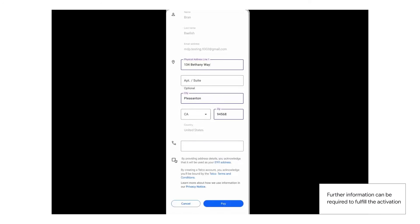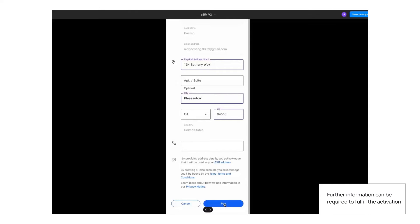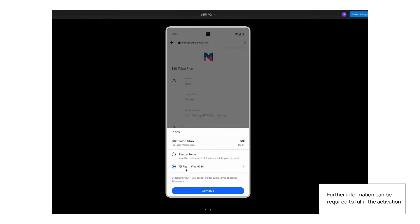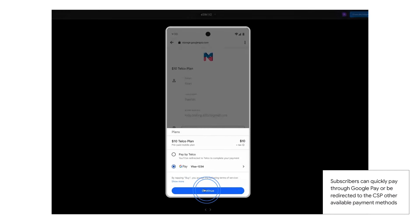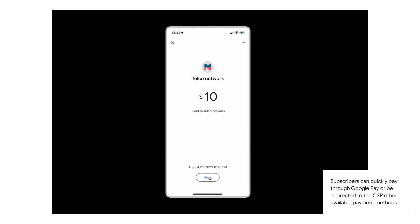The prospect continues by selecting the desired plan, then completes the specific Know Your Customer or KYC requirements. Once done, simply use Google Pay or other methods to complete the subscription and eSIM activation process.